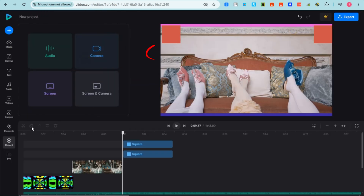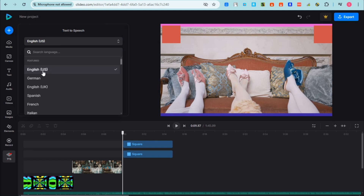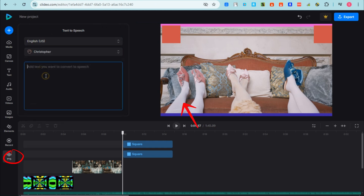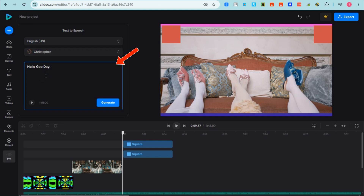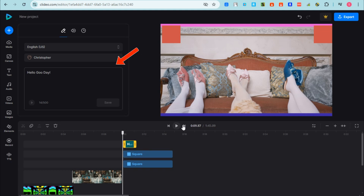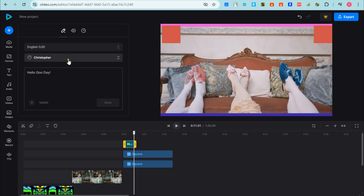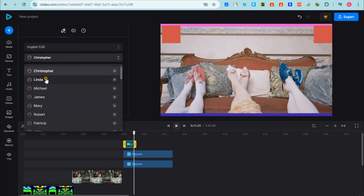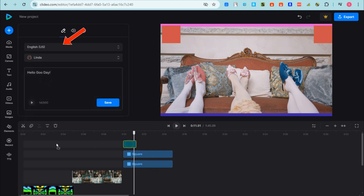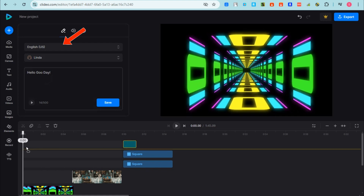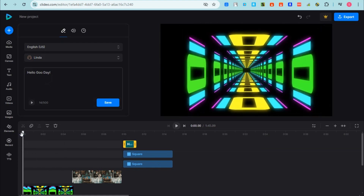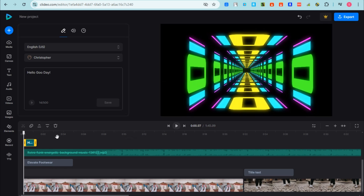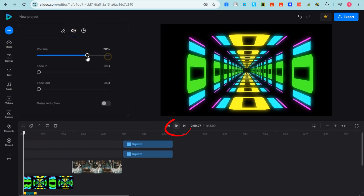The last feature is text-to-speech. If you don't want to do a voice-over yourself and prefer an AI voice, tap 'Text to Speech', type your text, and select a character — for example a female voice. Once added, press the play icon to see and hear the result of your full edited video.